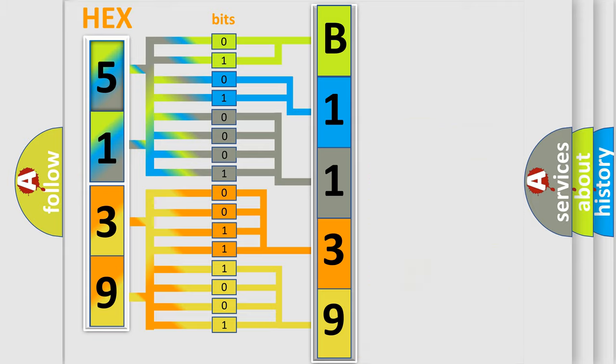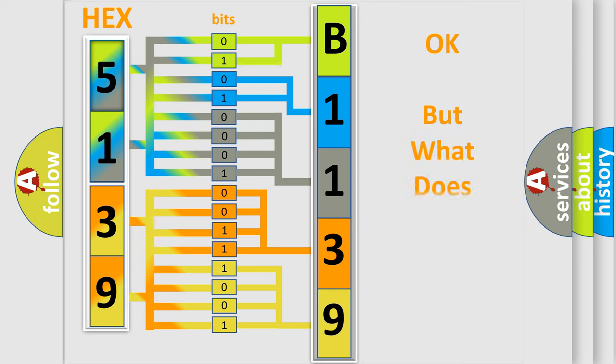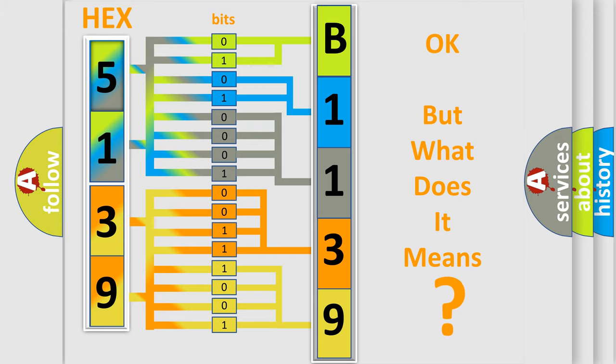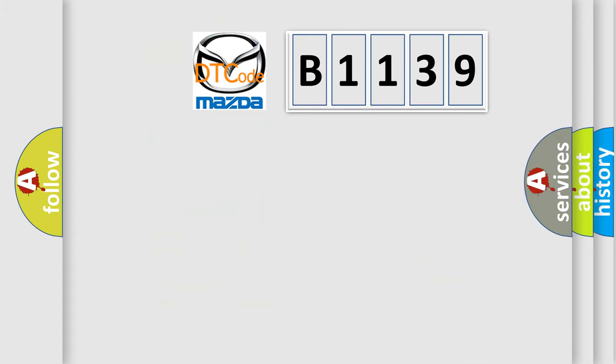We now know in what way the diagnostic tool translates the received information into a more comprehensible format. The number itself does not make sense to us if we cannot assign information about what it actually expresses.